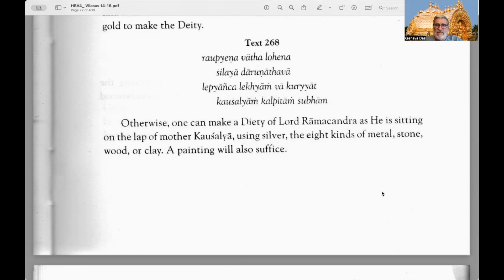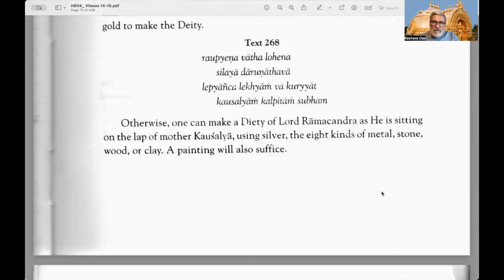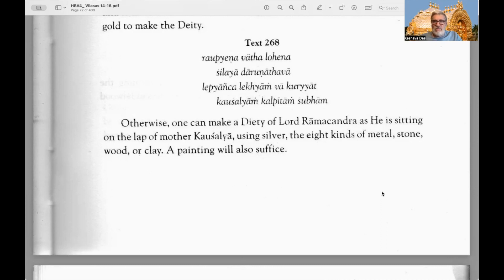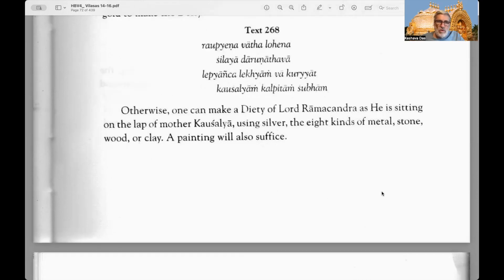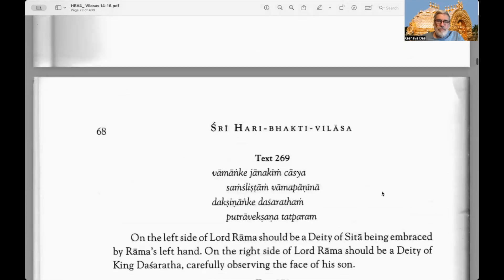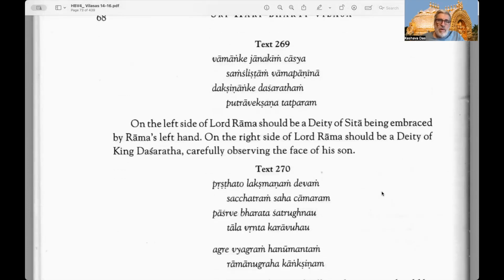Text 268: One can make a deity of Lord Ramachandra as he is sitting on the lap of mother Kosalya using silver, the eight kinds of metal called ashtadhatu — in North India many deities are made of this ashtadhatu type of bronze with eight metals, whereas in South India usually the deities are made of five metals called panchaloha — stone, wood, clay, or a painting will also suffice. As Lord Krishna mentions in the Bhagavatam 11th canto 27th chapter, there are eight different forms of the deity.